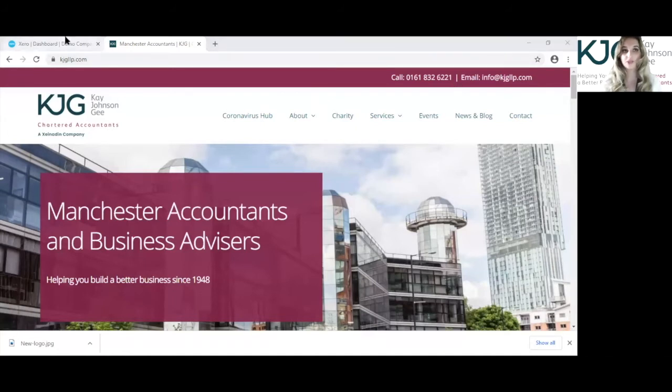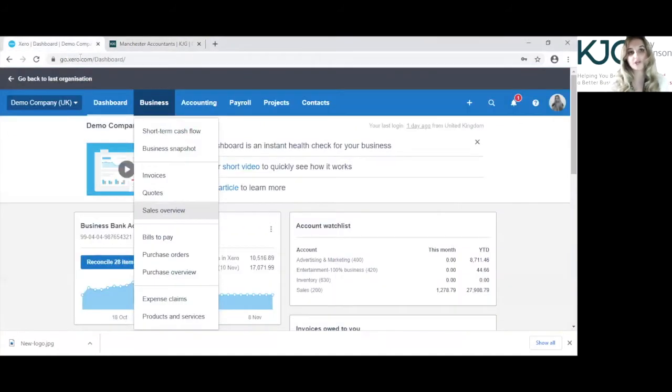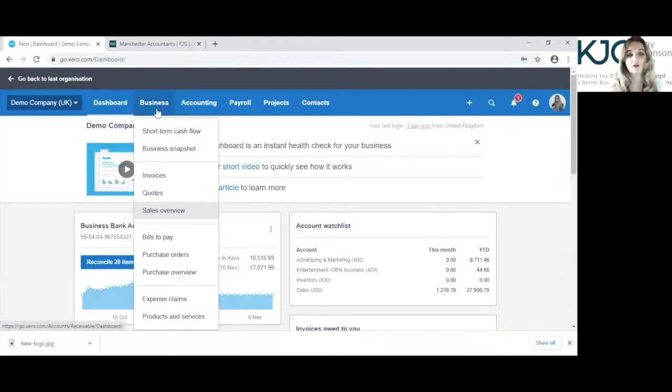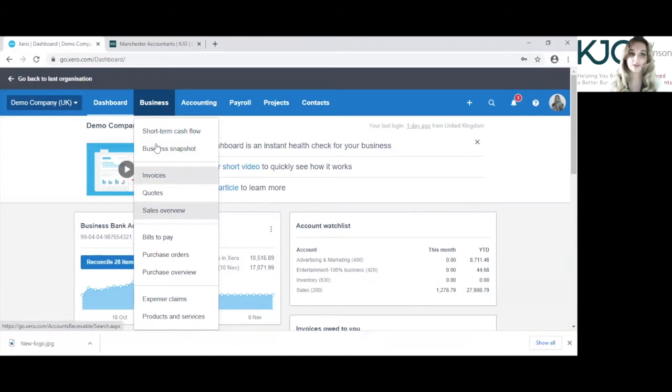You just go into the dashboard onto Xero. I'll first show you how to edit a sales invoice and then a purchase invoice.